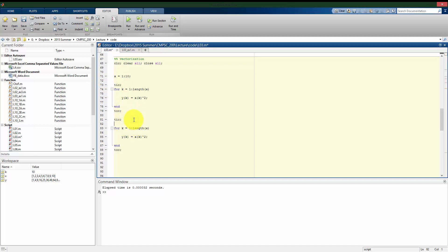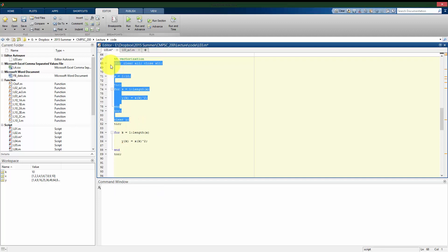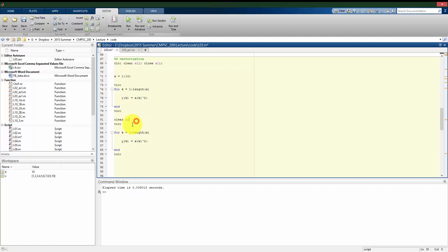So in the second case, I'm going to clear the value I have in for y so that I can compare the two methods here.